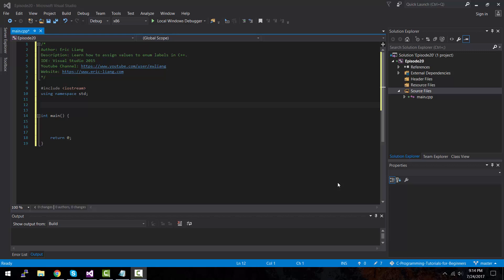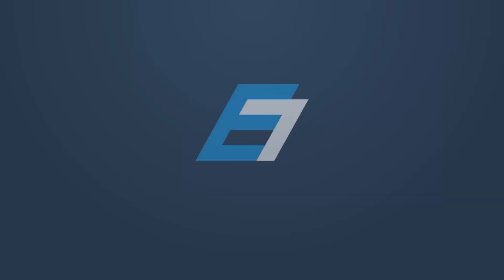Hey, what is up guys? My name is Eric and in today's episode, we're going to be taking a closer look at enumerations in C++. Let's do this.